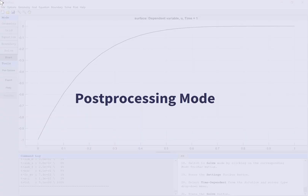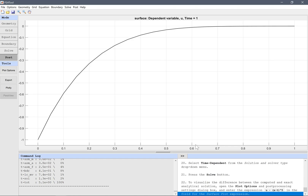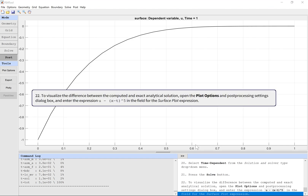To visualize the difference between the computed and exact analytical solution, open the Plot Options and Post-Processing Settings dialog box and enter the expression u minus x minus t to the power of 5 in the field for the surface plot expression.